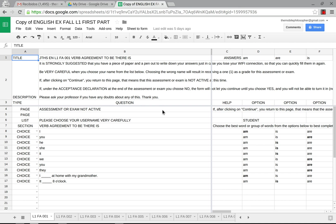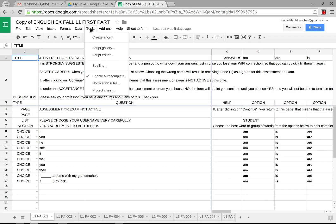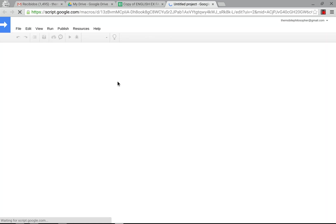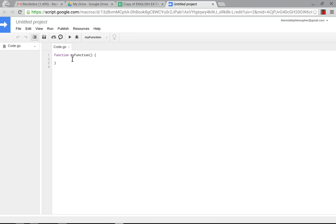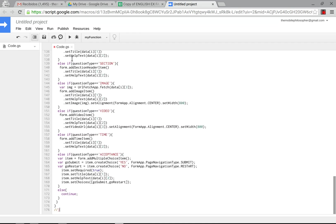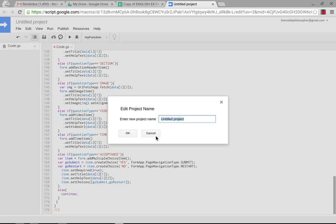So the first thing we're going to do here is before I explain the template, we're going to go into tools and then script editor and we're going to add the new script here which as I said I will share as a public link below this video. We're going to name this as we normally do.